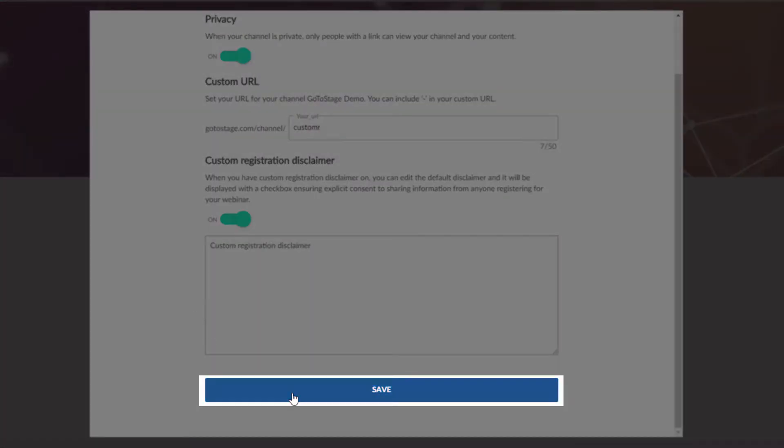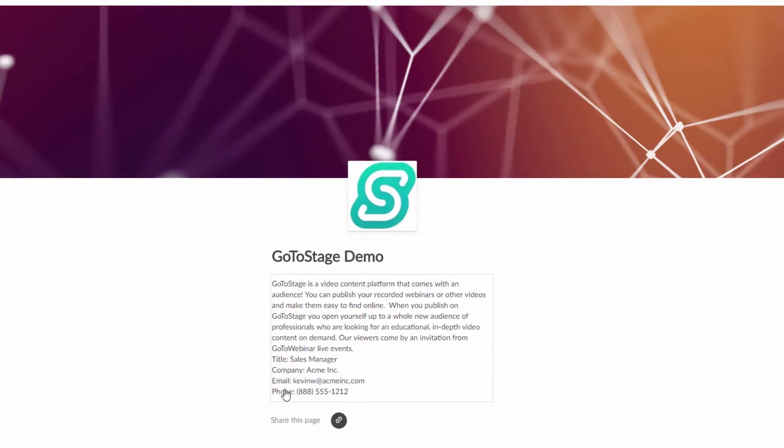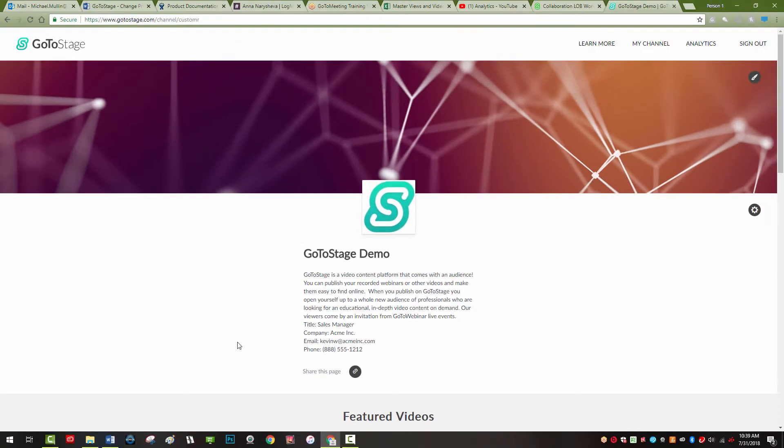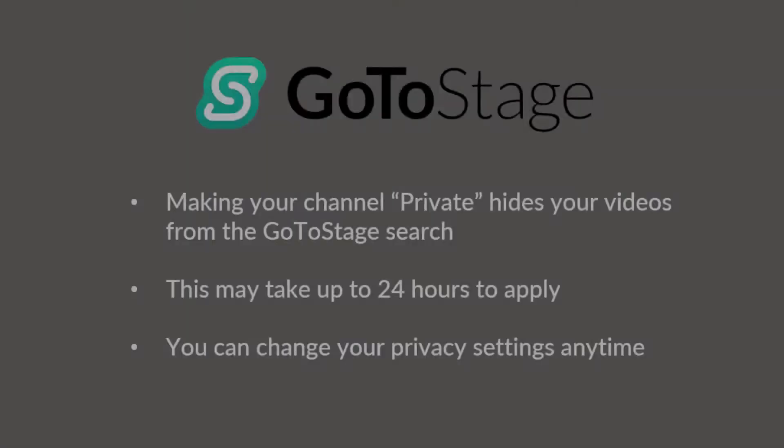Now your channel and its videos are no longer publicly accessible on GoToStage and will not be indexed in search engines. Please note, this update may take up to 24 hours to take effect.